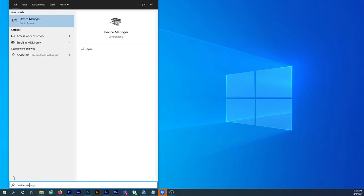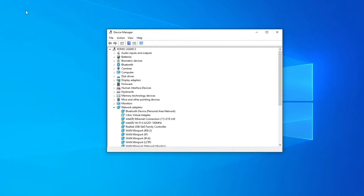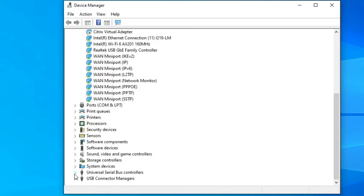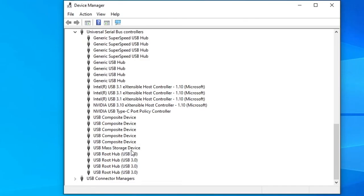When the Device Manager opens up, scroll to the bottom of the list and expand the arrow next to Universal Serial Bus Controllers. Now scroll down the new list until you see USB Mass Storage Device. Right click and select Properties.